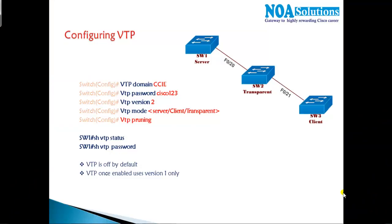In this video we will continue with the VTP protocol which we discussed in the previous section. Majorly in this section we will focus on the lab on how to configure and verify the VTP configurations.